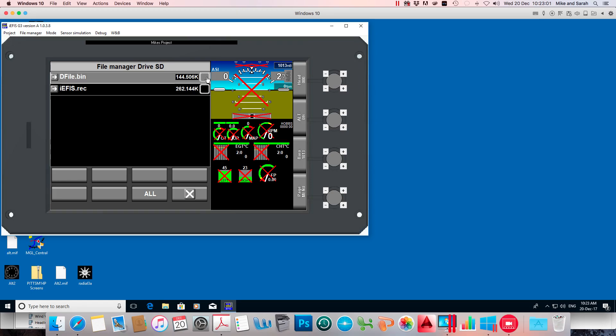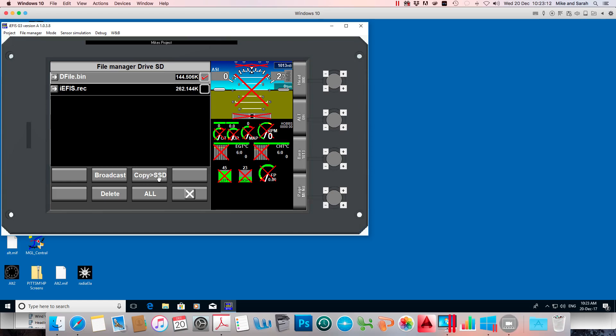I'll click this check box and now it gives me some options of what to do with it. I want to copy it to the solid state disk in the EFIS. That's this selection here, copy to SSD.